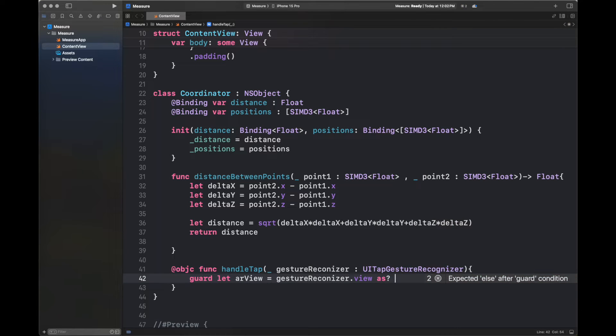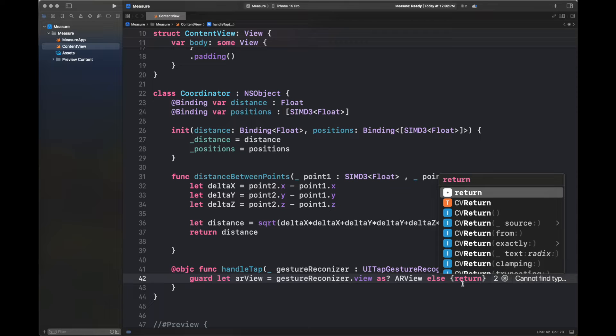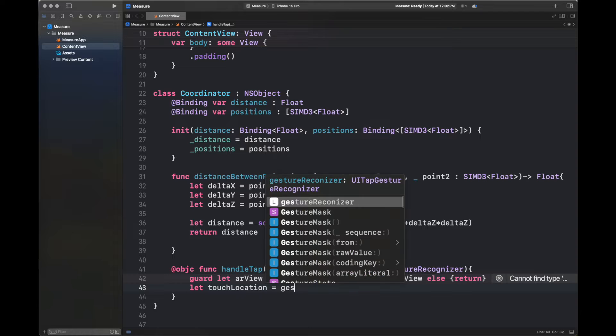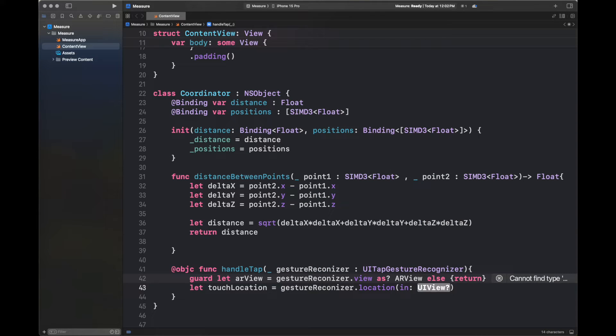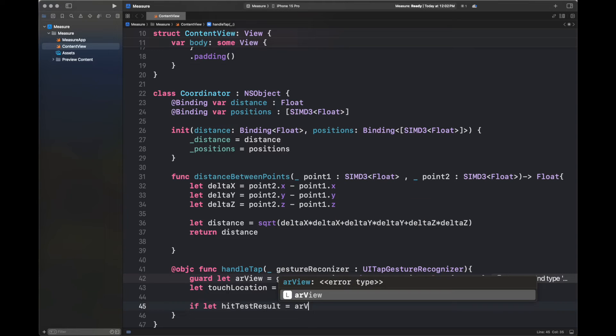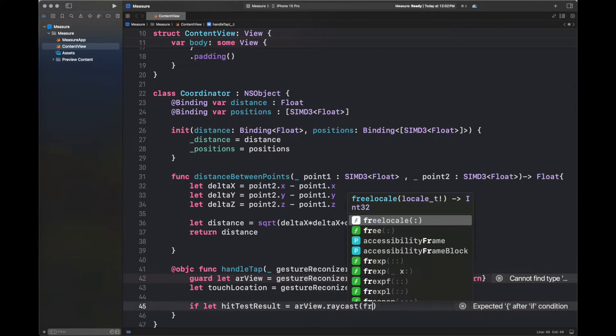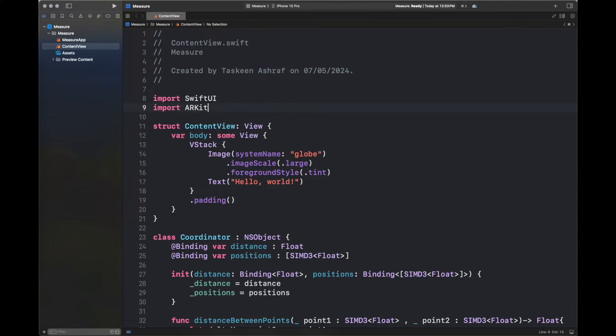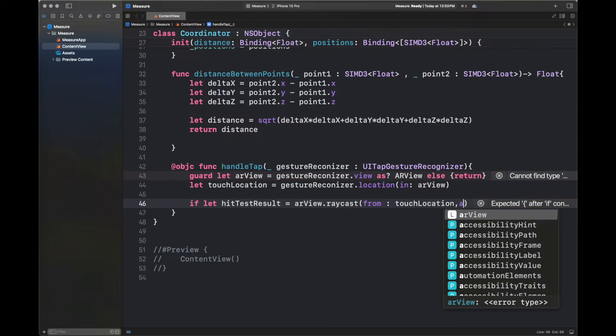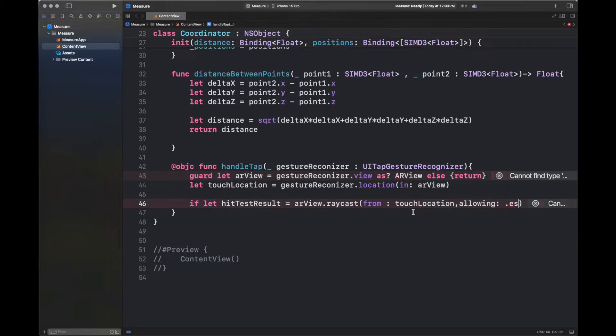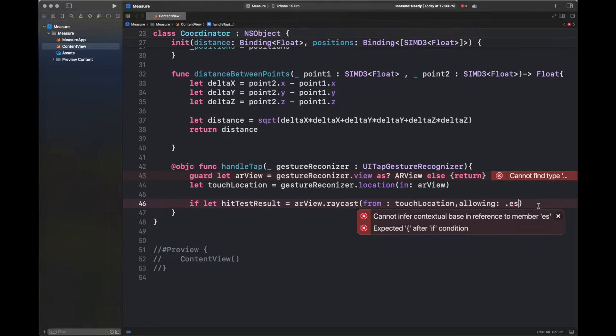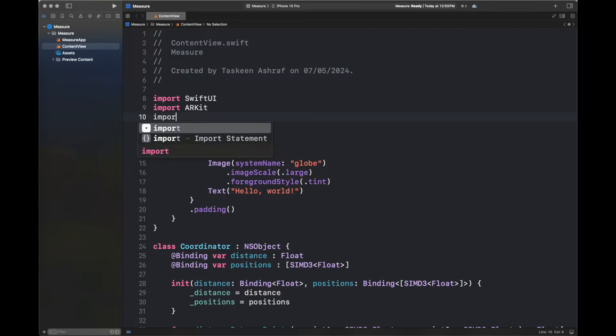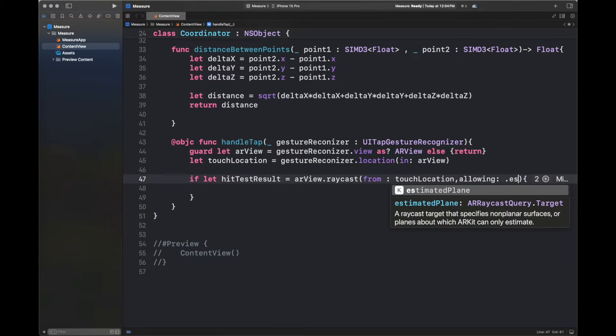So let's add the code here. So here, I am getting the AR view from the gesture recognizer view and then basically converting it into AR view type else returning. So it is going to basically return us the view in which the gesture recognizer is working. Now we are going to get the touch location. So this is basically the location inside that AR view that we have just got inside our variable AR view. So next, we are going to add some of the import statements, which is basically to import ARKit.